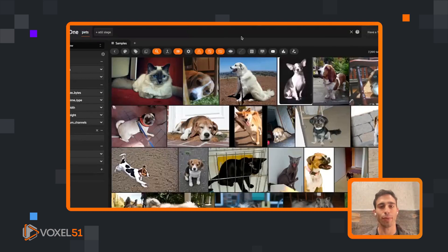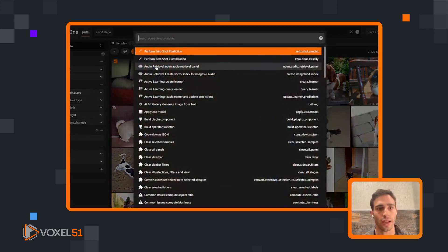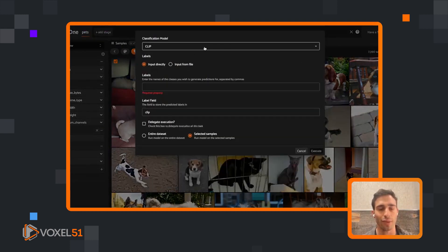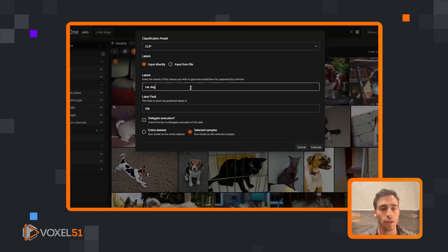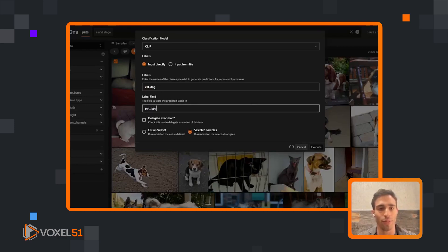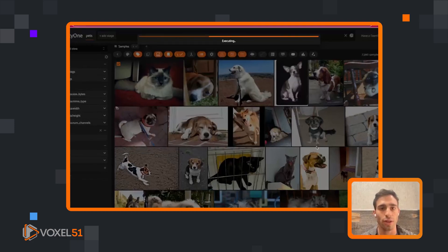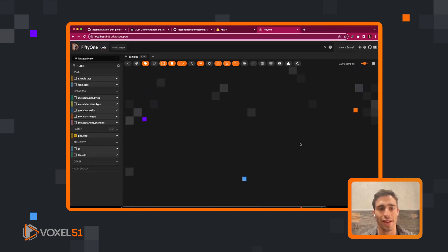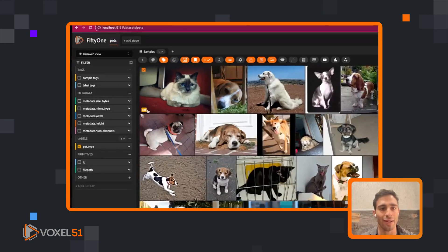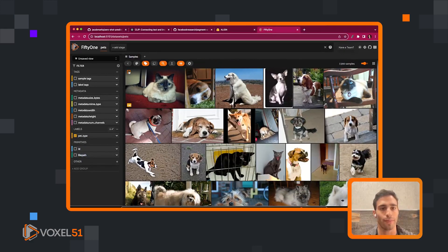Let's see a simple example. I'll take a single image, select it, and hit classification. I'll choose the CLIP model, input labels directly as 'cat' and 'dog', name the label field 'pet_type', and run in real time since it's only a single image. I'll use the selected samples option to run on just this image. After hitting execute, it refreshes and we now see the 'cat' label in the corner, stored in the 'pet_type' label field.